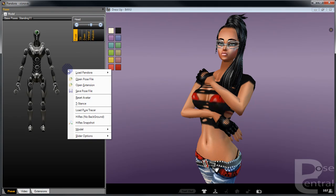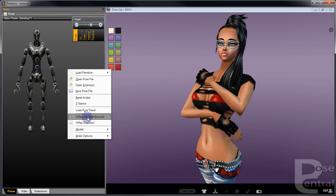You've also got a high res snapshot which you can actually save anywhere on your computer. You've also got high res no background which you can save anywhere on your computer as well. These are all bonuses.